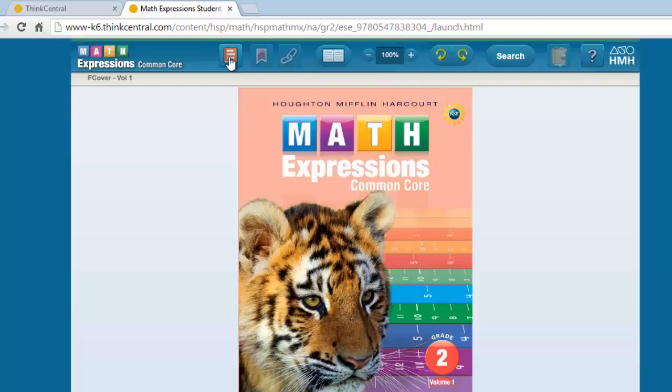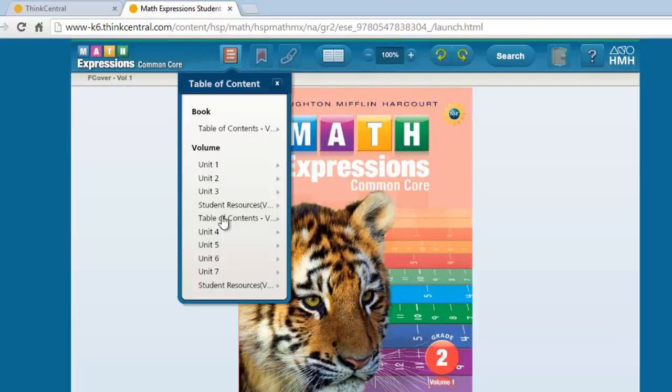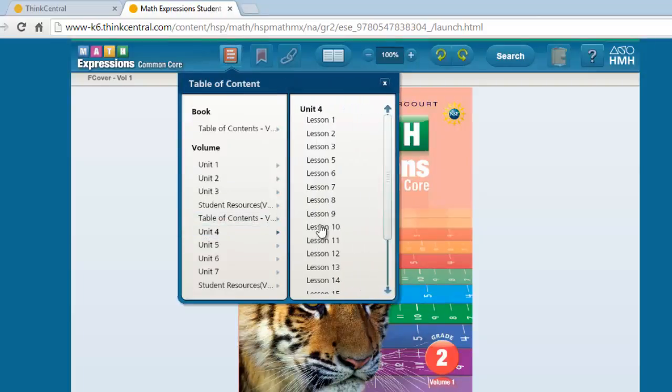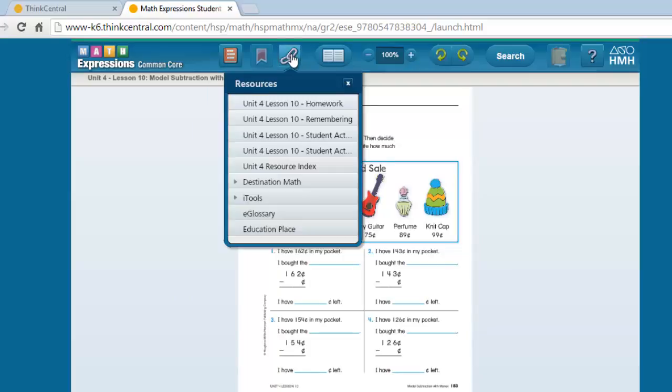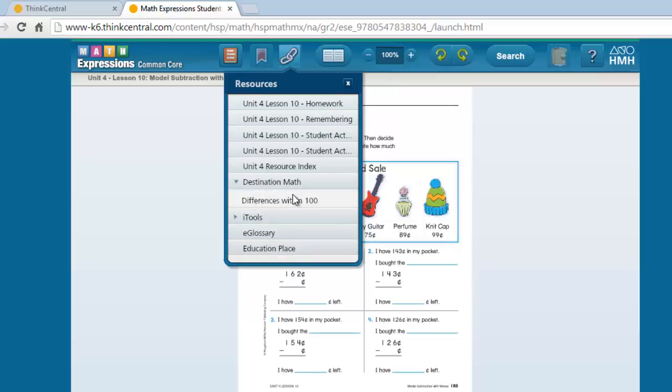From here, the students can navigate to the lesson that they are on. Let's say we're going to Unit 4, Lesson 10, and under the Chain Links button is Resources. Here you'll find links to the Homework and Remembering pages, the Lessons from the Student Activity Book, the Destination Math, which is an activity for them.